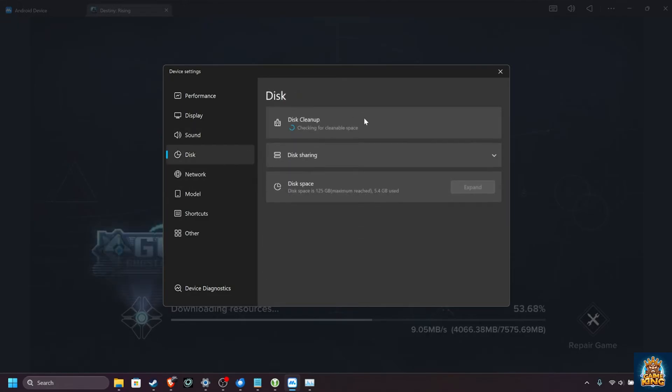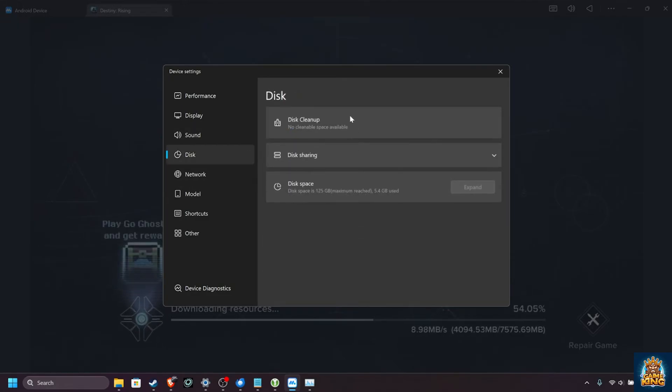Disc, you can clean up the disc once your installation is finished, though most of the time there's not too much that you need to clear.